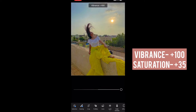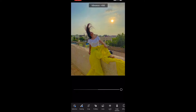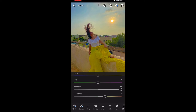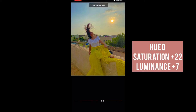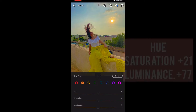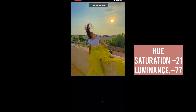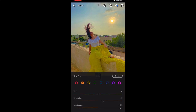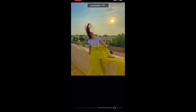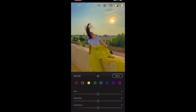Increase the vibrance to 100 and the saturation to plus 35. After that, for the color mix, I randomly selected values according to what was needed in the photo. I wanted the yellow and orange to be more saturated and more vibrant, so that's how I selected the saturation, luminance, and vibrance.